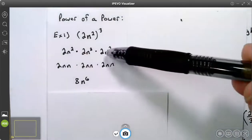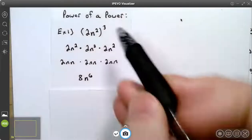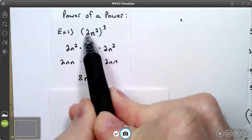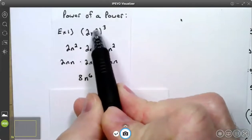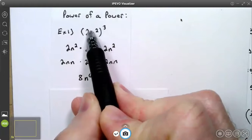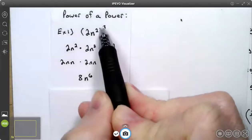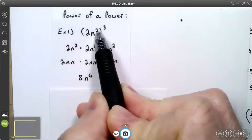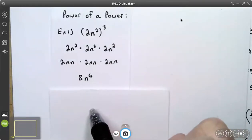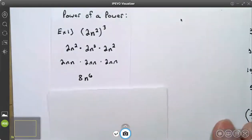Now we don't go through the expanded form when we do these. We just take the outer exponent of three and multiply it times the exponents in parentheses. This two has an understood exponent of one, so three times one is three, giving us two cubed, which is eight. Three times two is six, giving us n to the sixth. When you have a power to a power, you multiply the exponents.